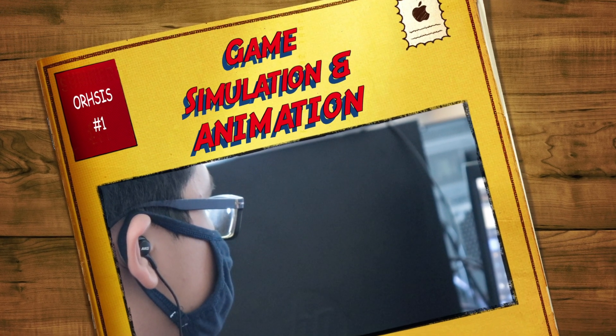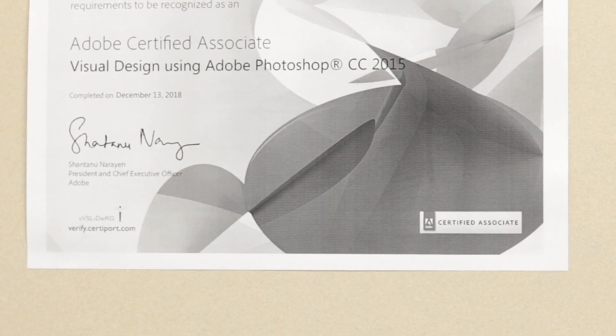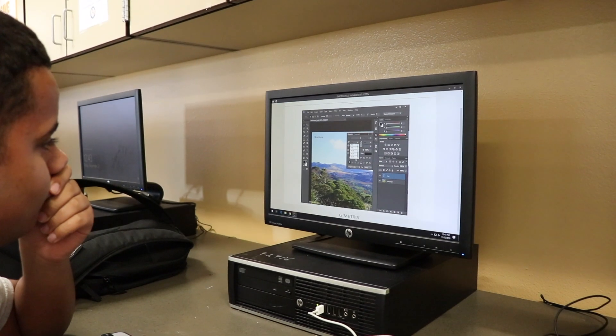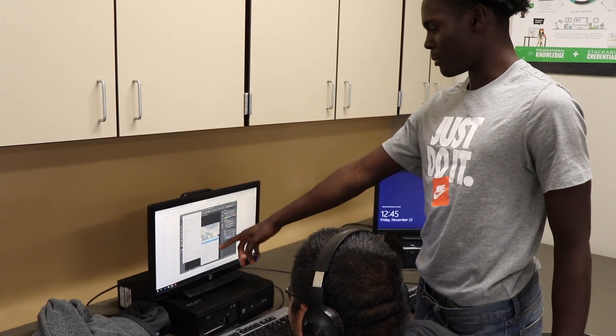Hello, my name is Danielle Grandley. I teach Digital Design 1, 2, 3, and 4. It is part of our Gaming and Digital Media Magnet. You learn a variety of Adobe programs, including Photoshop, InDesign, and Illustrator. You get certified in all three programs throughout the magnet program, which are through Adobe themselves, so you become an Adobe Certified Associate.